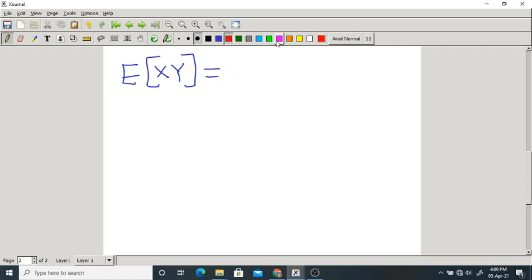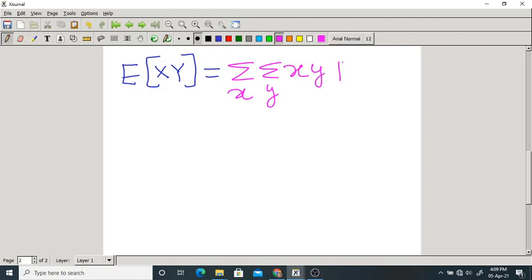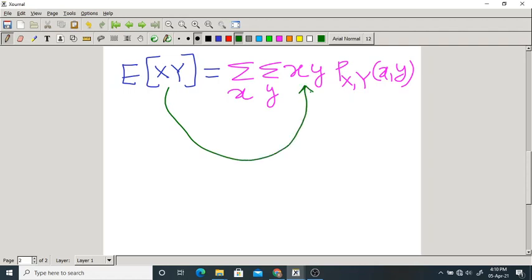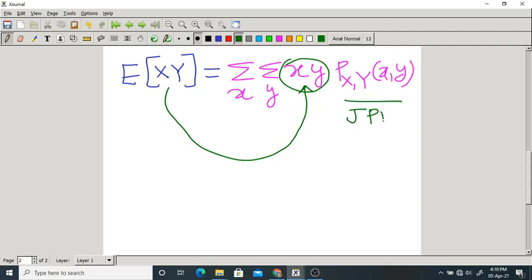What we write here is: summation over x, summation over y, of x times y times joint PMF P_{X,Y}(x,y). The simple way of remembering is: since we have capital X times capital Y, we write small x times small y. Double summation because we are dealing with two random variables, and joint PMF because of the involvement of two random variables.